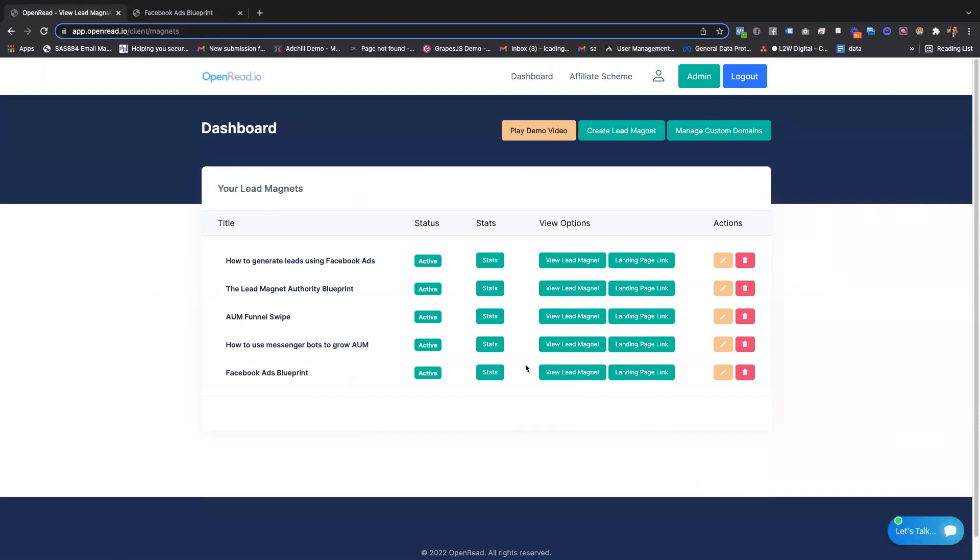Once you've got this up and running, I think what's key is the stats. Just to be clear, when a lead comes in, you'll get an email notification. When a lead has also completed the lead magnet, you'll also get notified in real time.